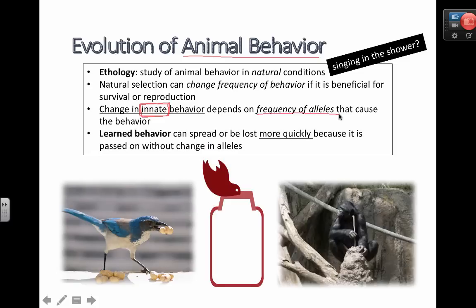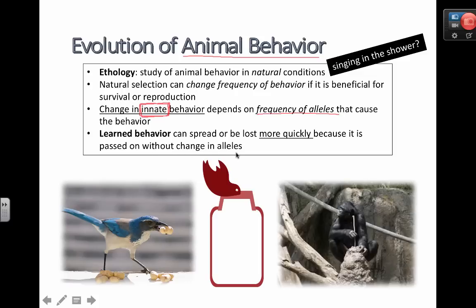A learned behavior, on the other hand, can be lost more quickly because it is passed on without a change in alleles. If a monkey teaches another monkey something and that monkey dies without having taught the trick to another monkey, that behavior could just disappear from the population. So learned behaviors can spread or be lost more quickly because they're passed on without an actual change in alleles.